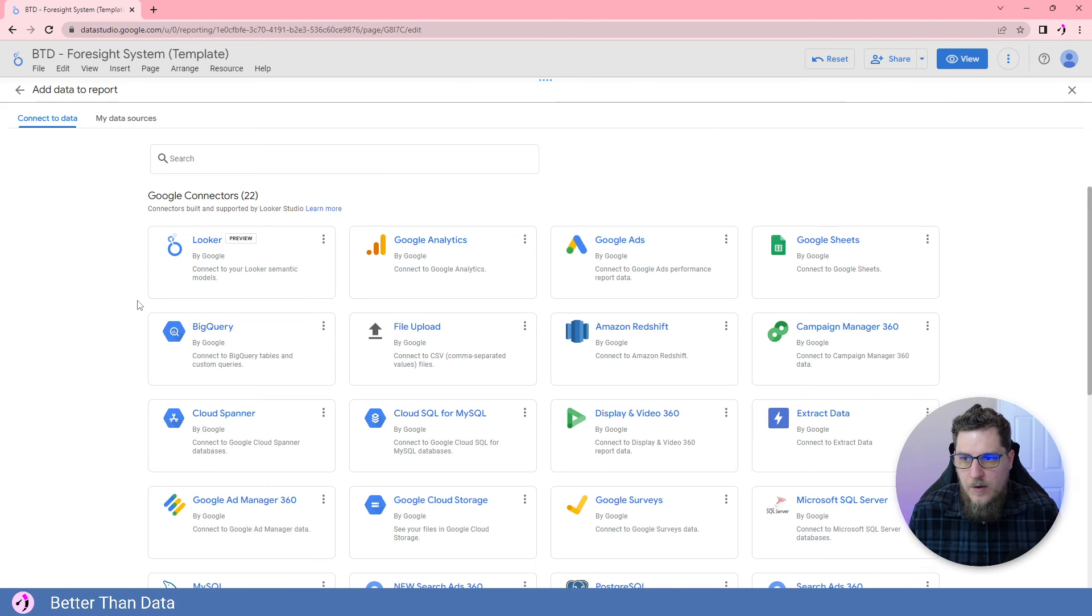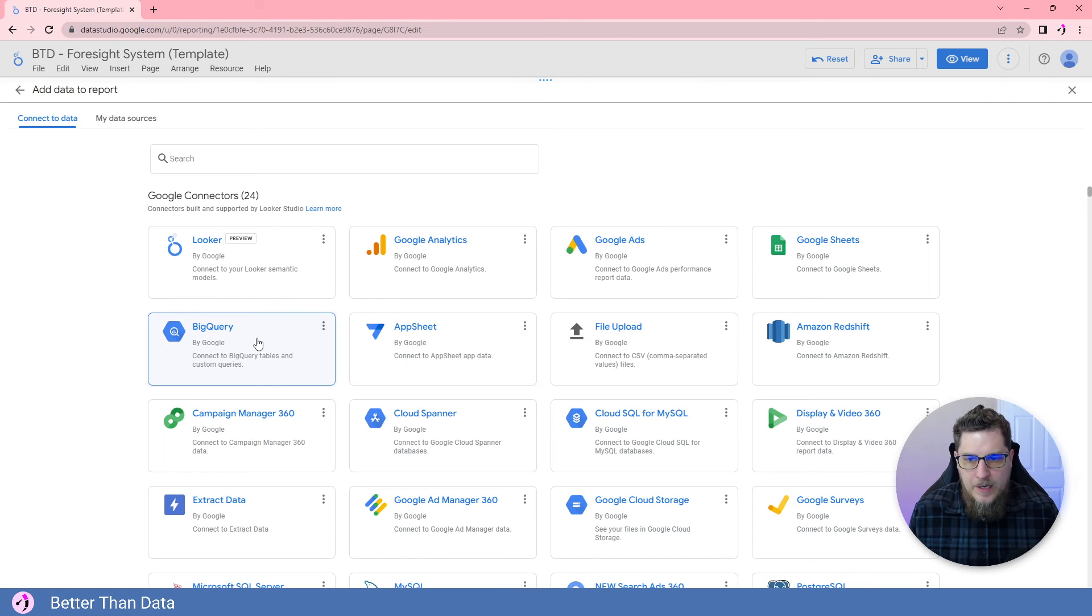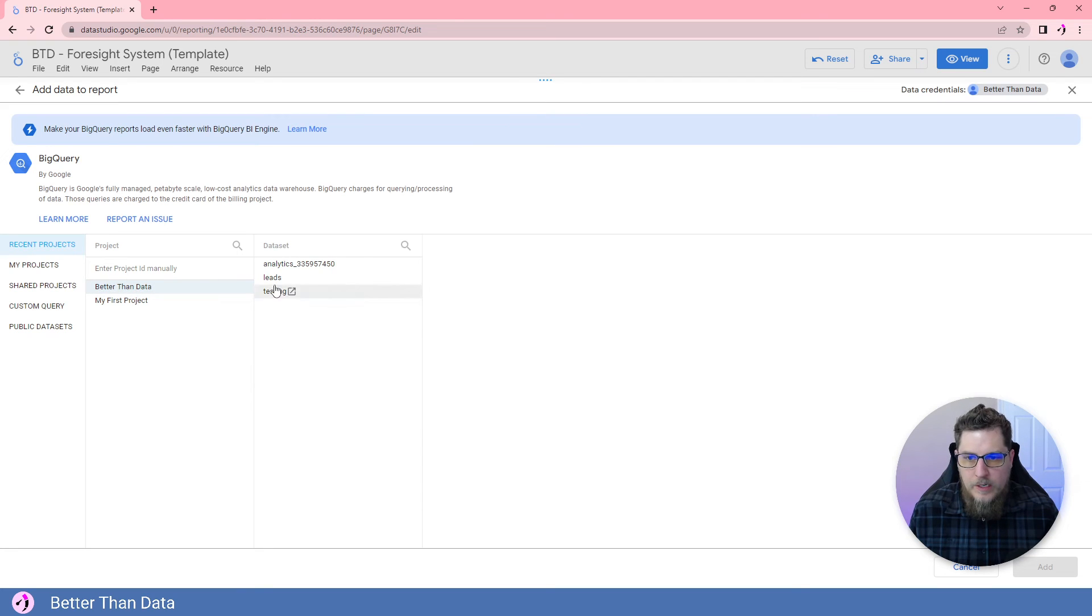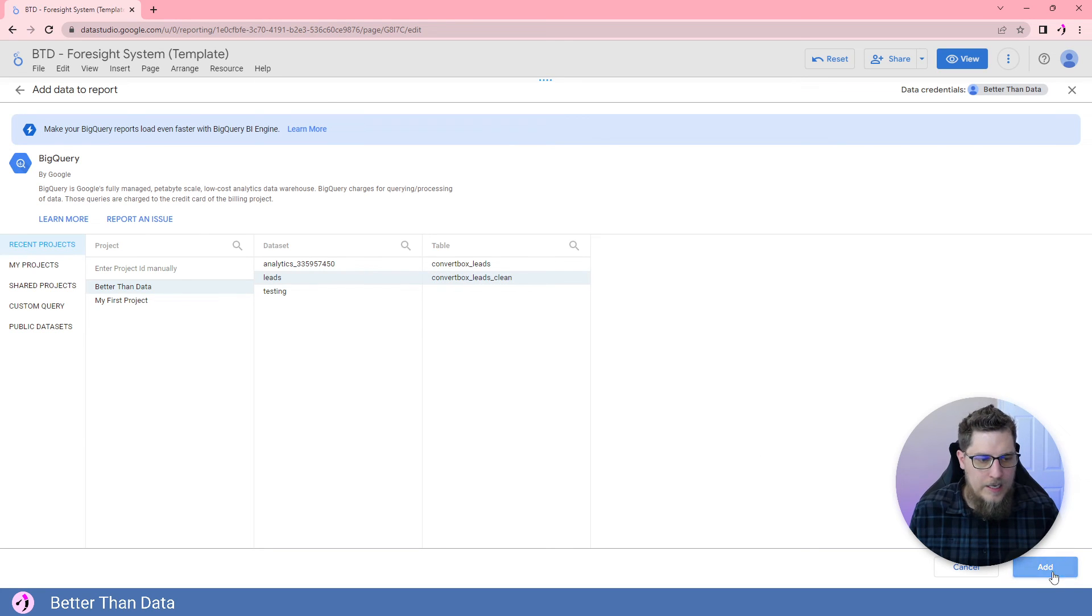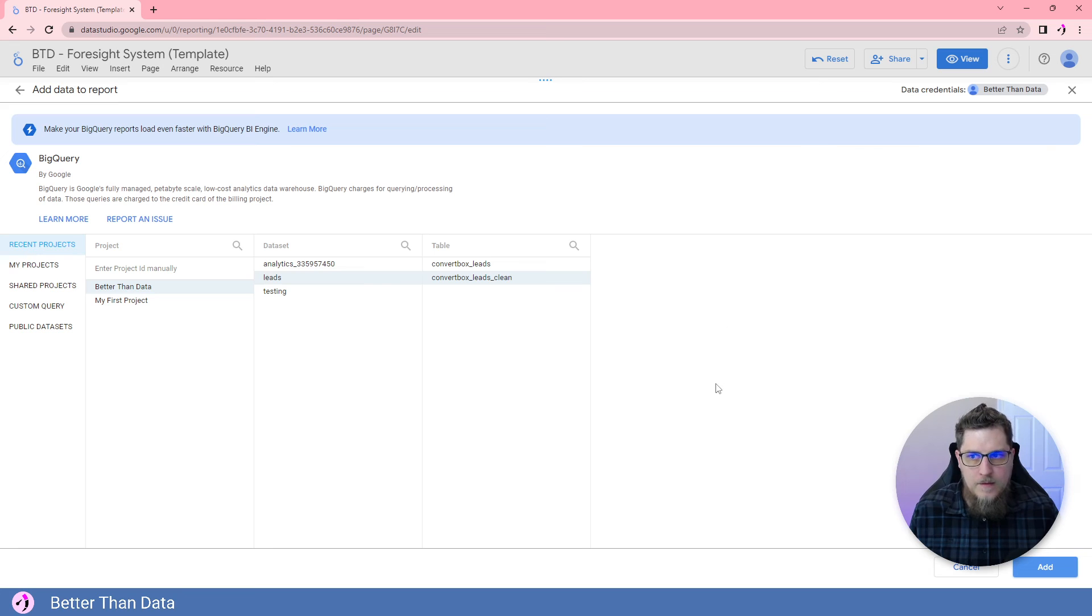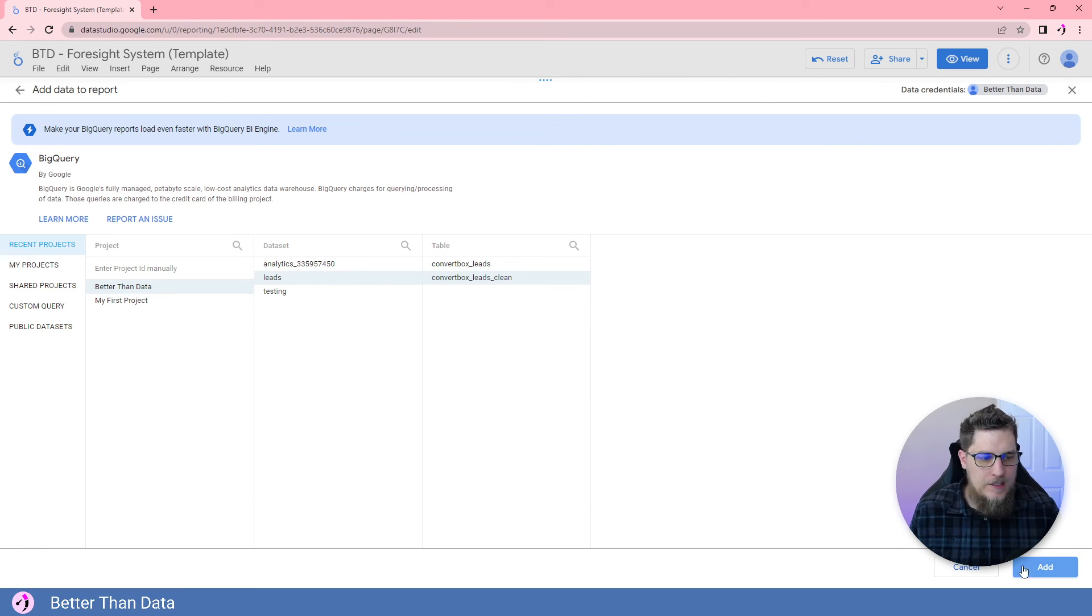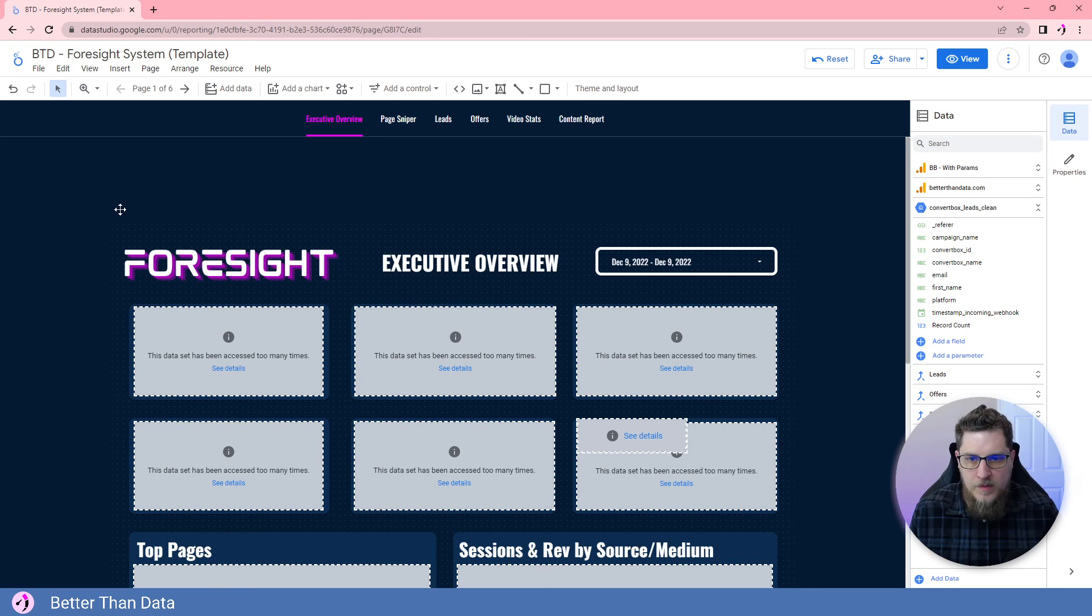Let's add in a data source for that new BigQuery table that we just came up with. So we're going to go add a data source, we're going to say BigQuery, we're going to go to our better than data project, we're going to go into leads data set, and then we're going to choose convert box leads clean. We're going to hit add data source. That'll take just a second to add in. Boom, there we go.